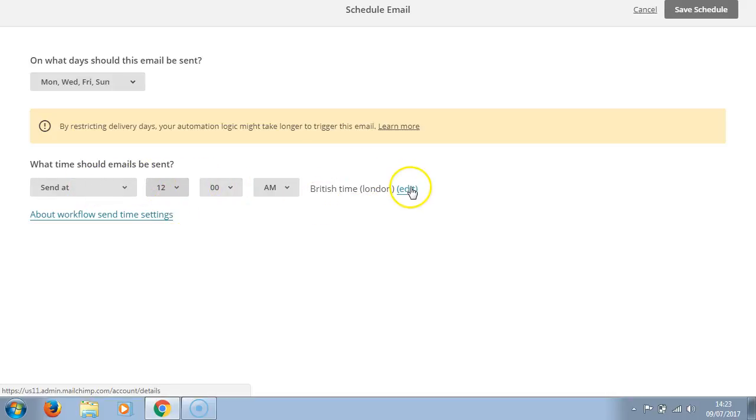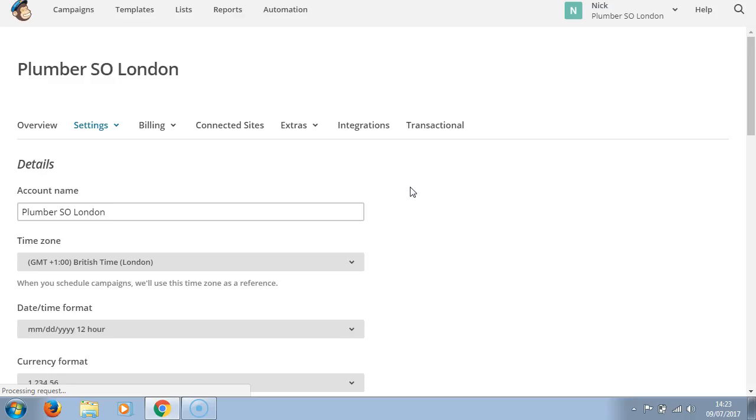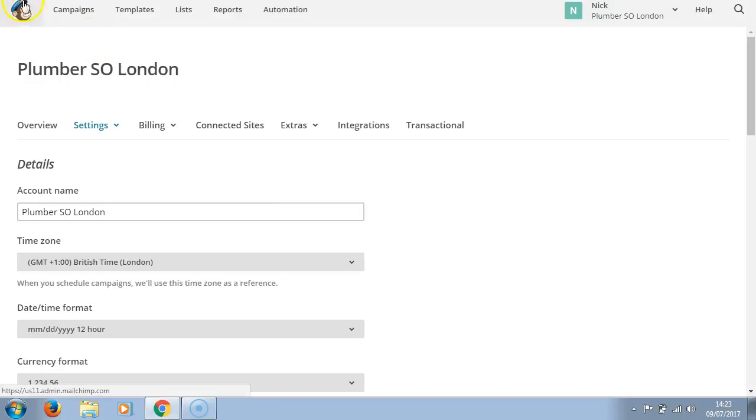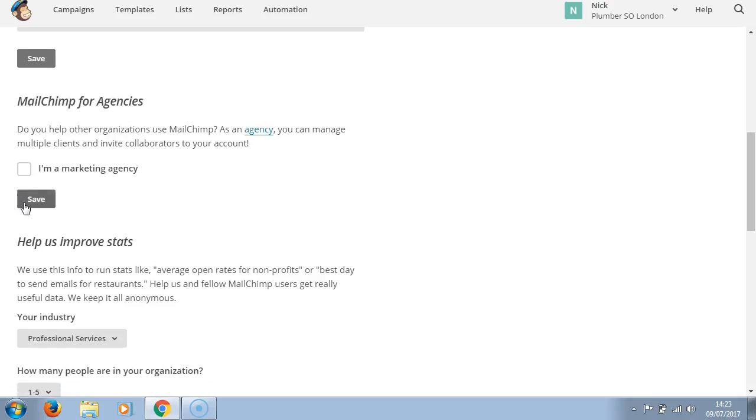Edit if you don't want to send in British time. So you've got all these different options that you can use.